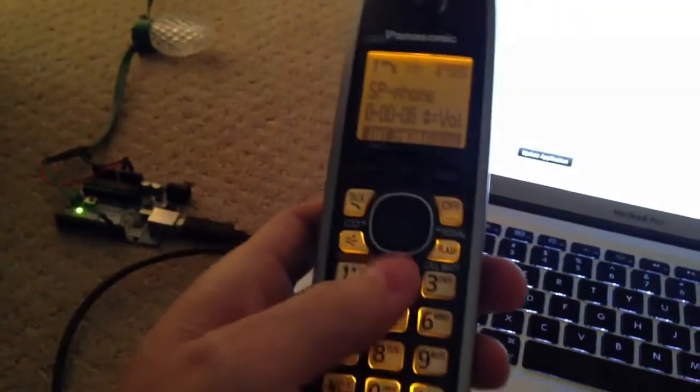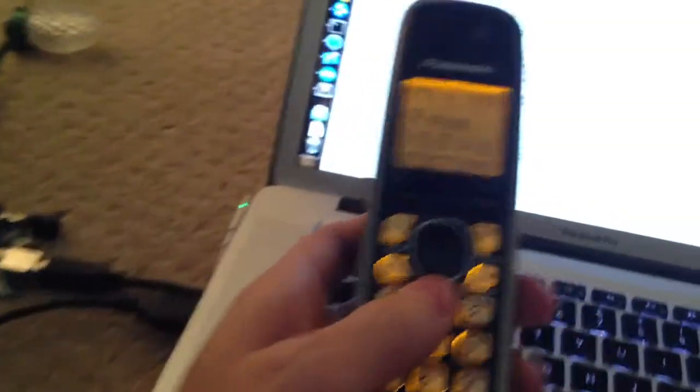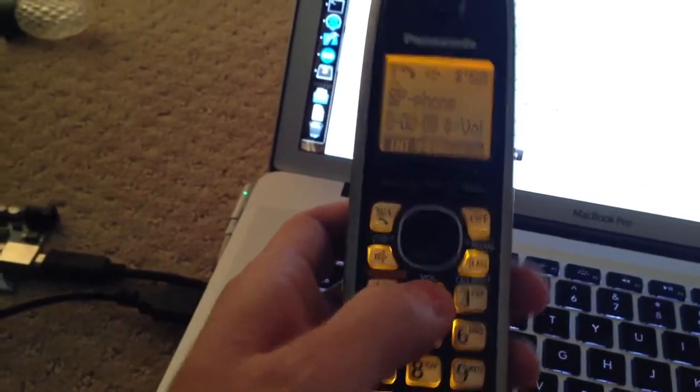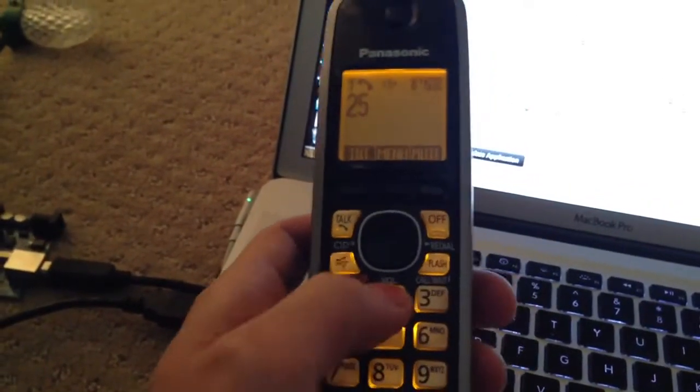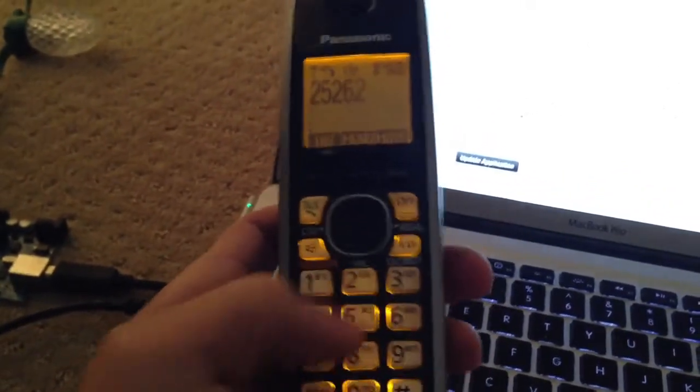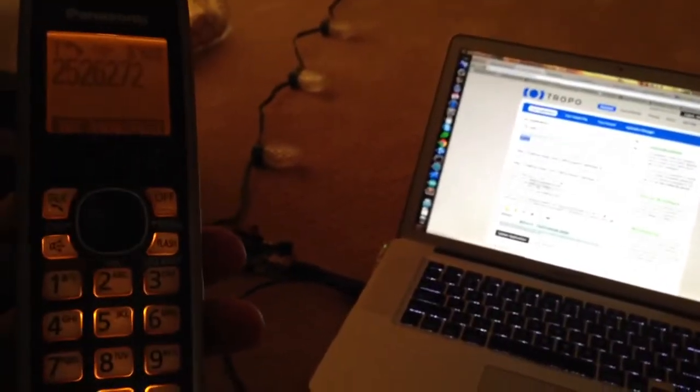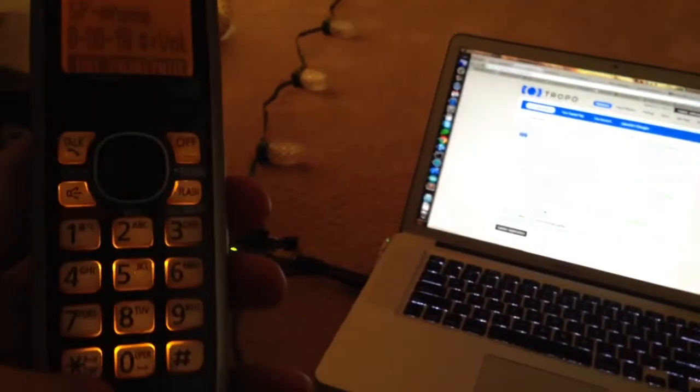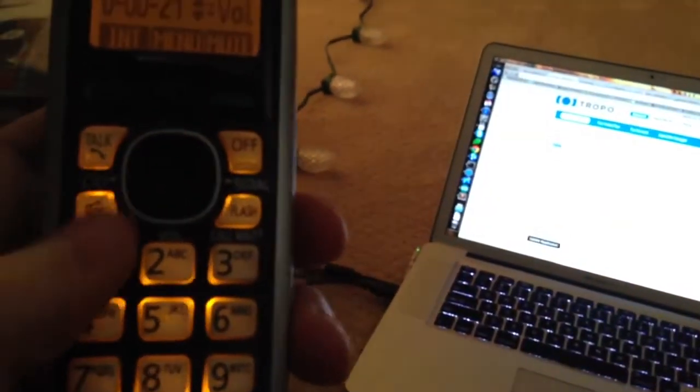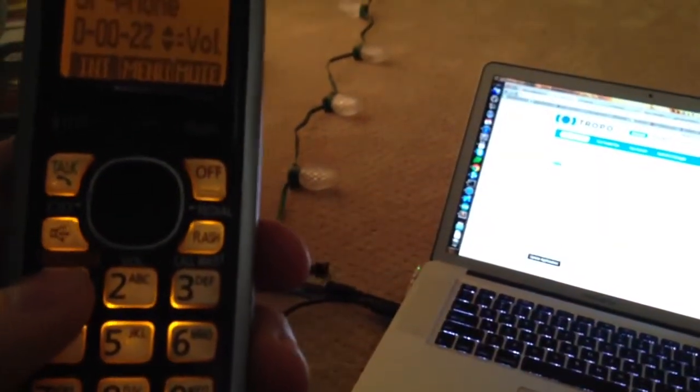Let's turn on speakerphone. Okay, here we go. It's 2526272. Okay. Press any key to change the color of my lights. Press zero to exit.